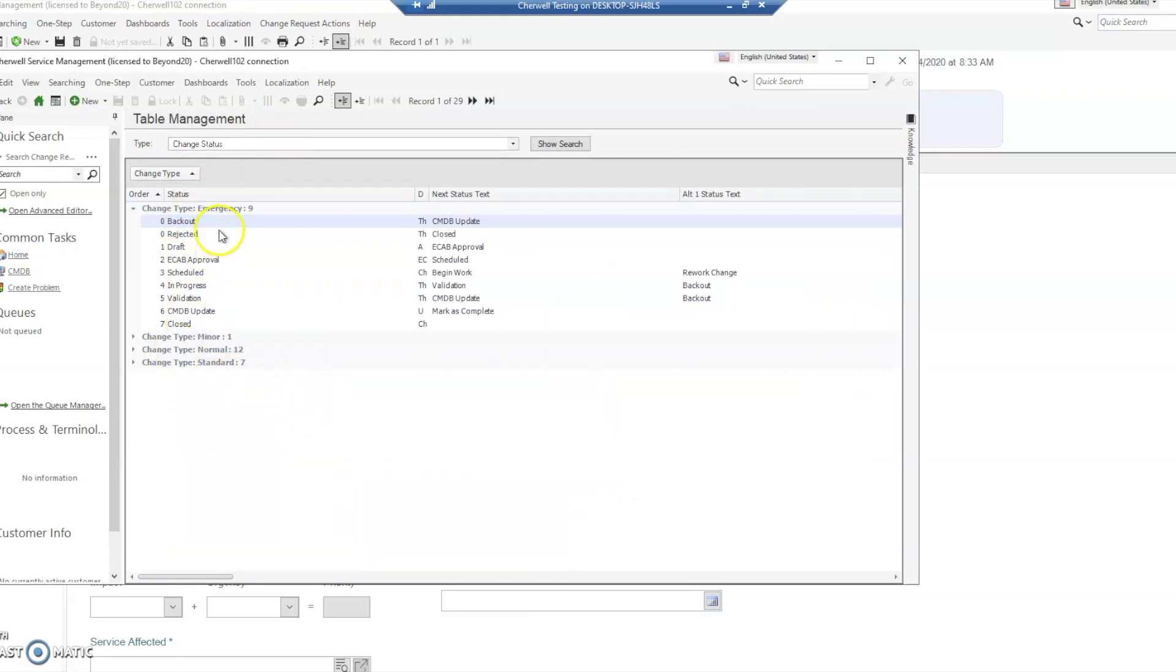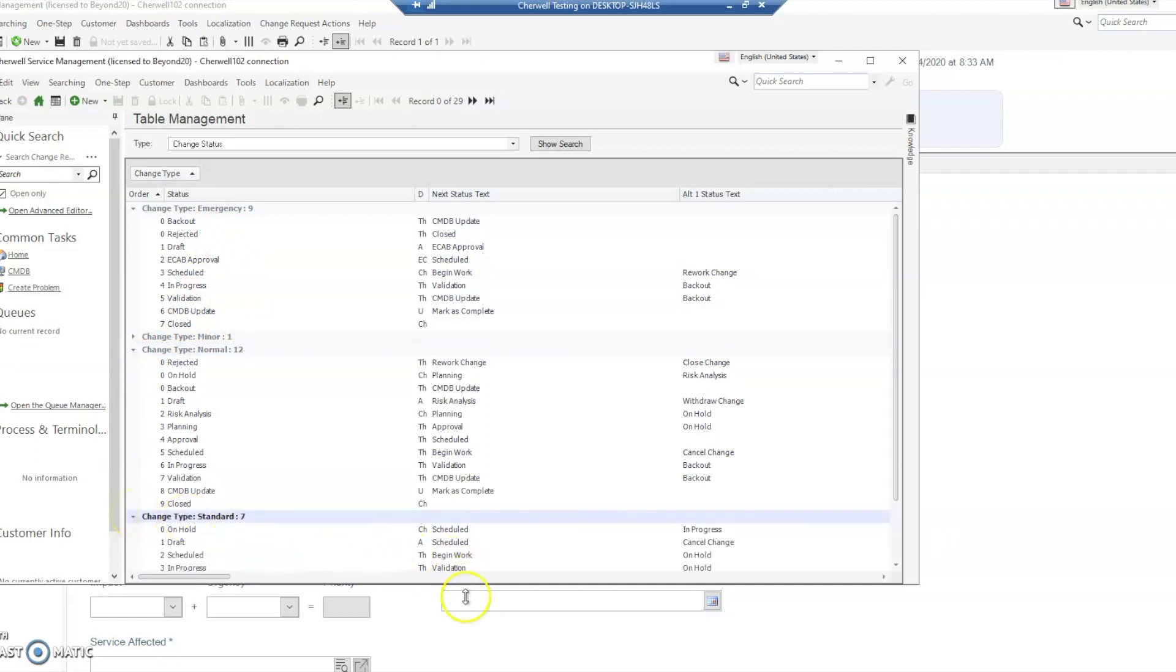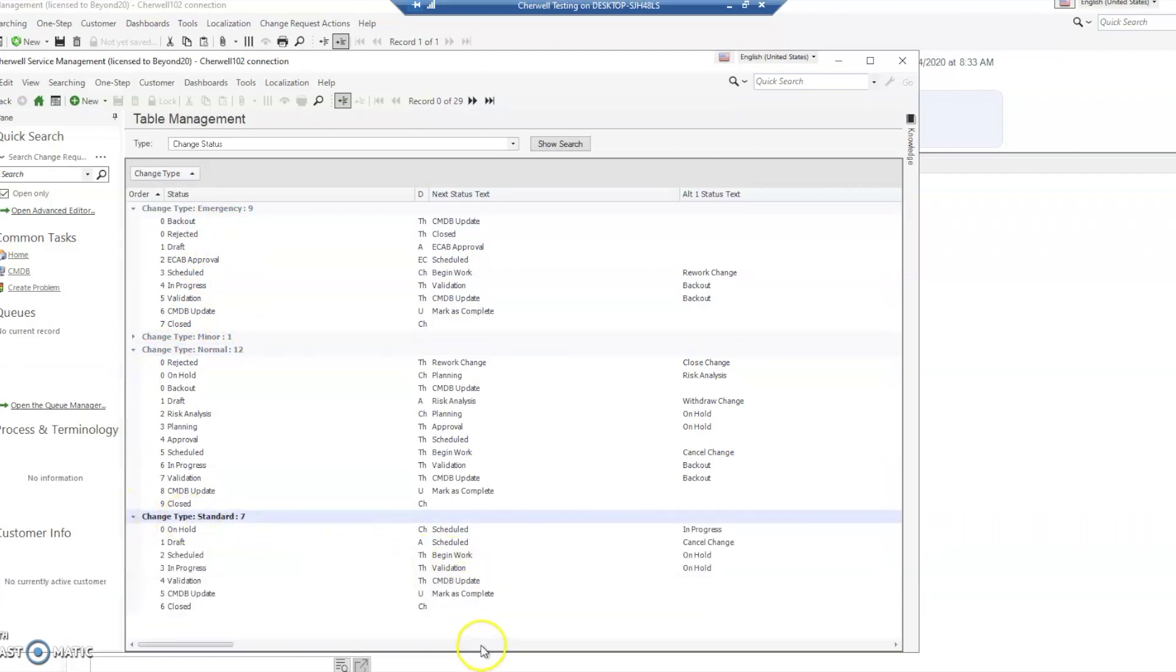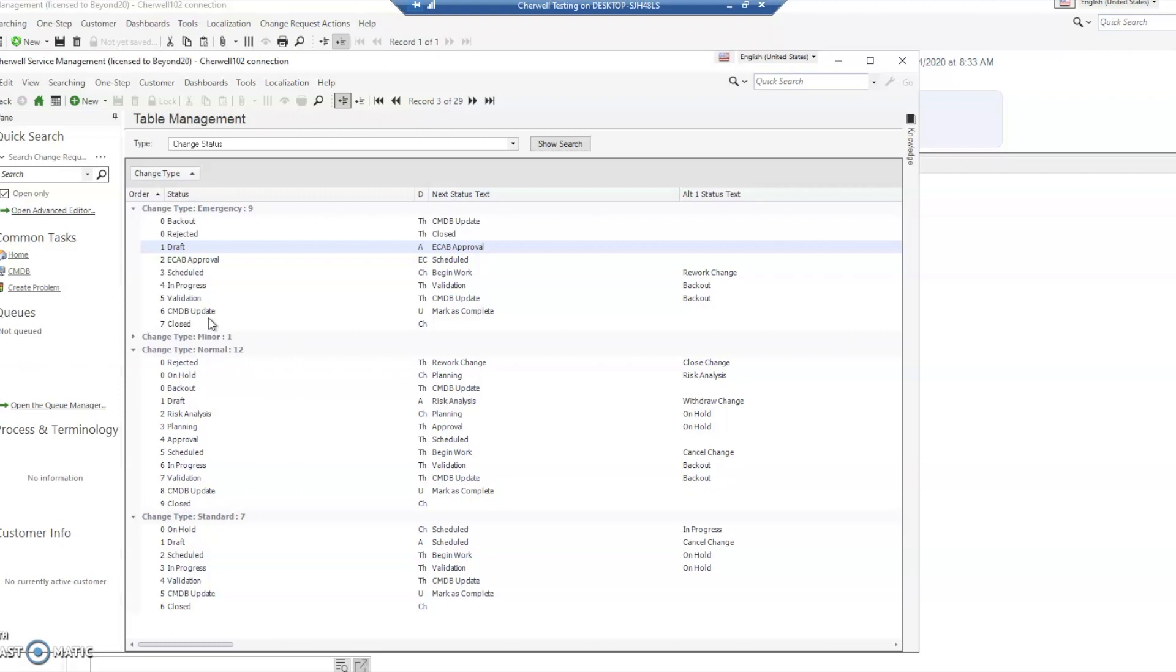Out of the box there's emergency, normal, and standard, which will probably work for most people. However, in some cases you're going to want to change your statuses around to introduce new workflows that fit your company's structure. In version 10.02 they've changed the status for the initial status from new to draft. I don't know if this is in previous versions, but this is something we noticed in 10.02.